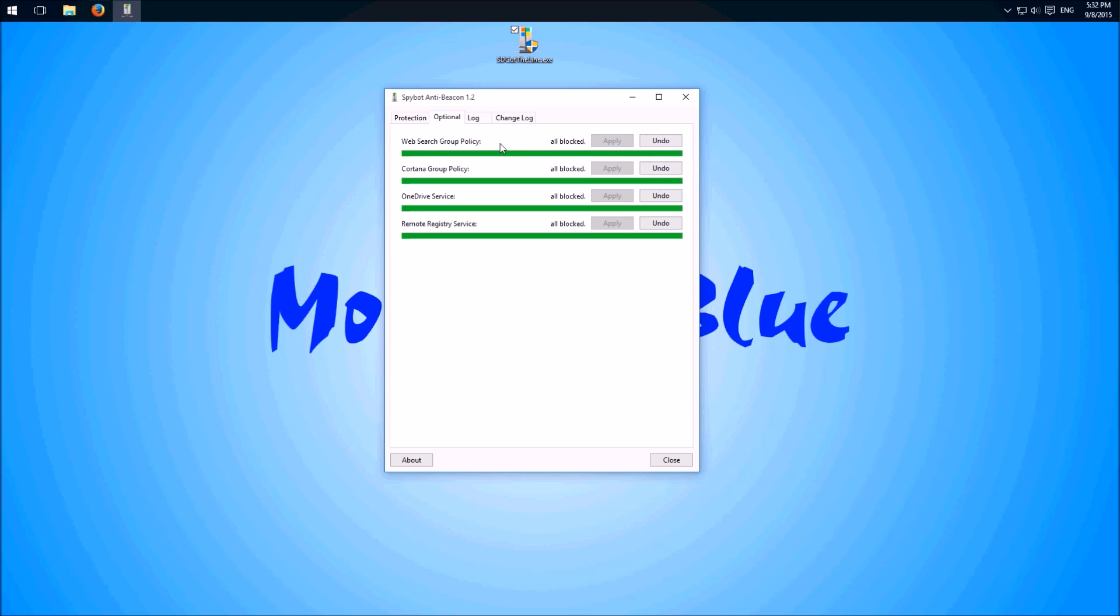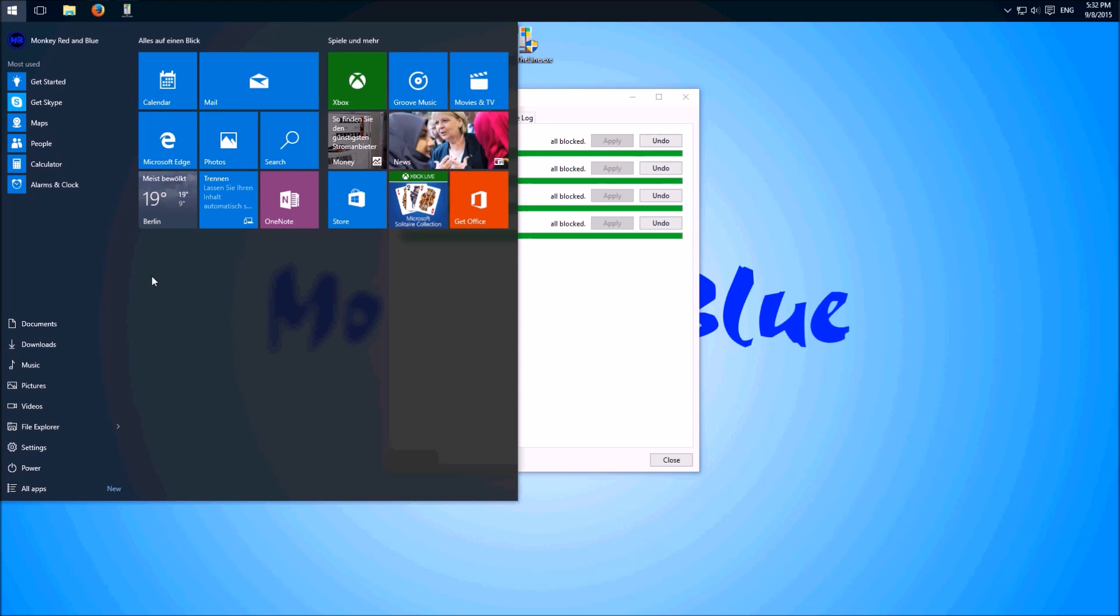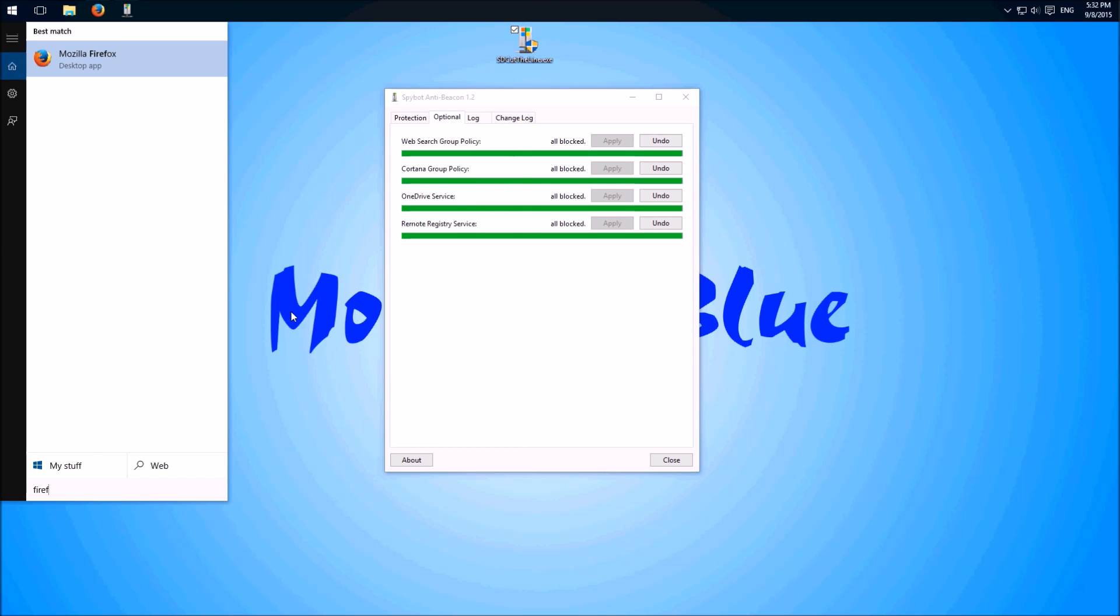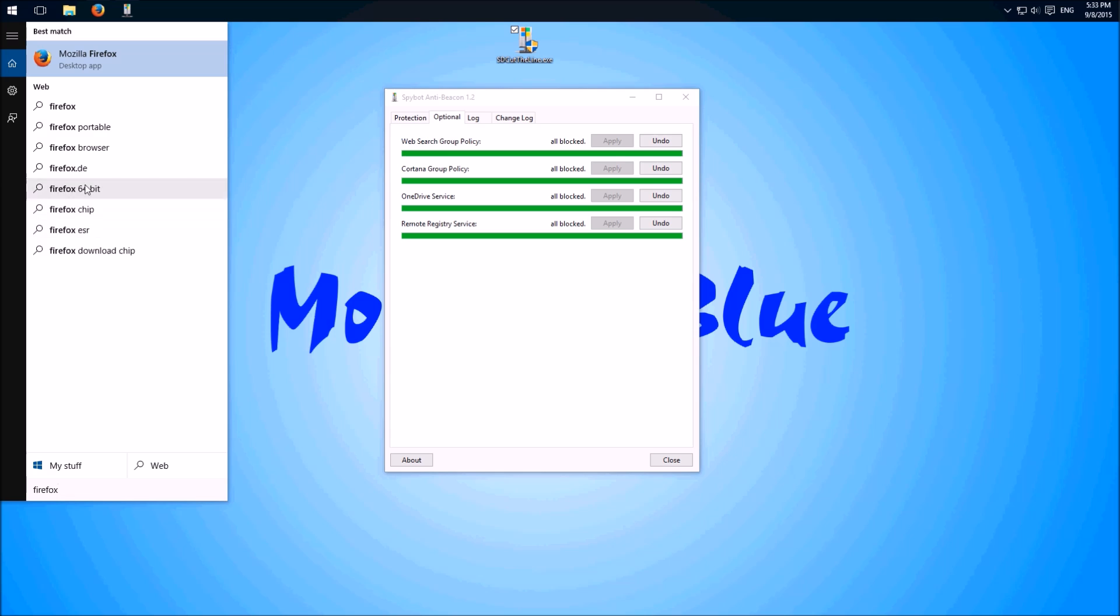And I can show you here in the start menu if you type in something to search. Even if you disabled Cortana and web search group, the search works still.